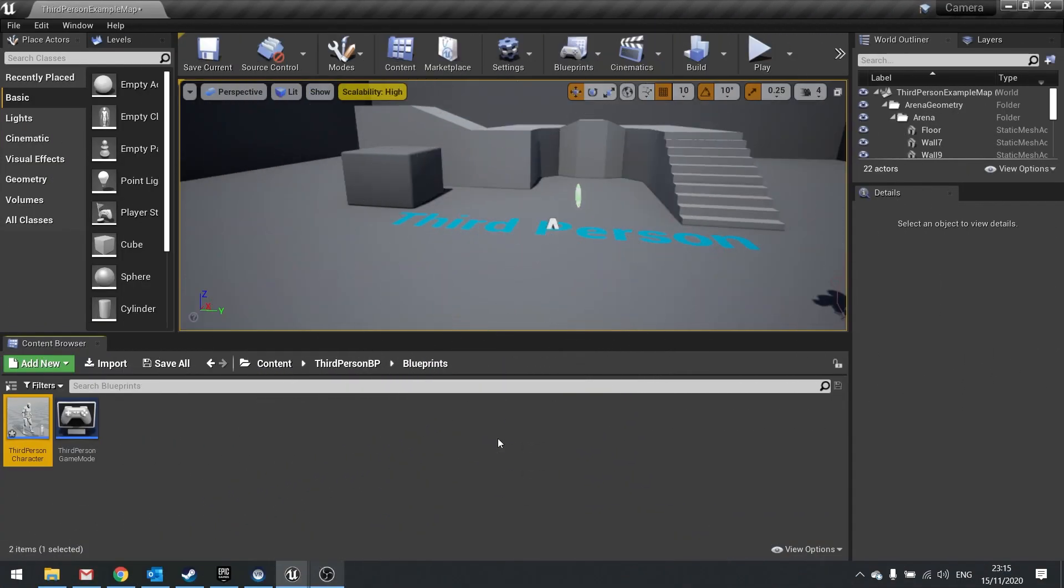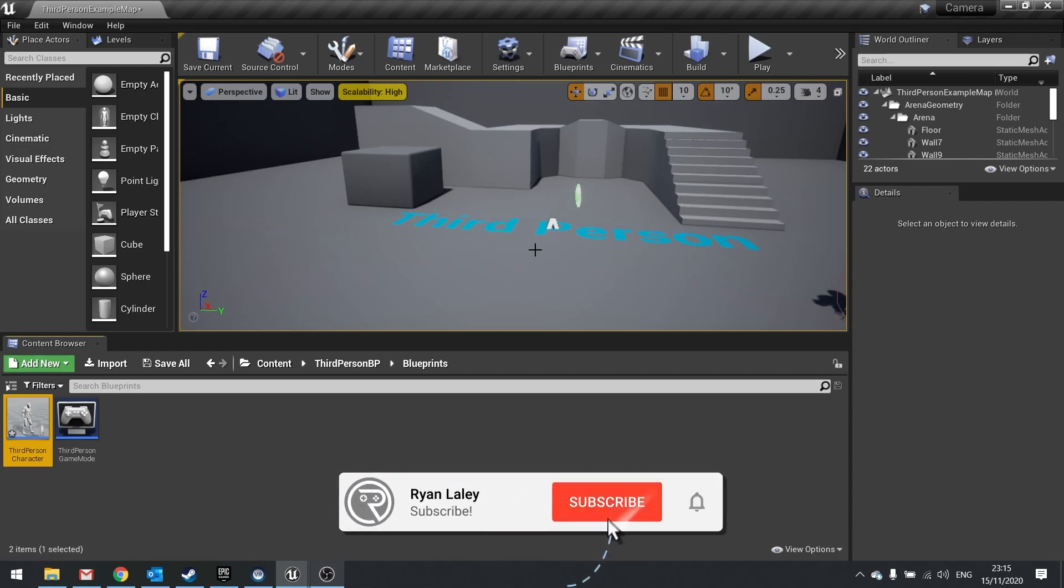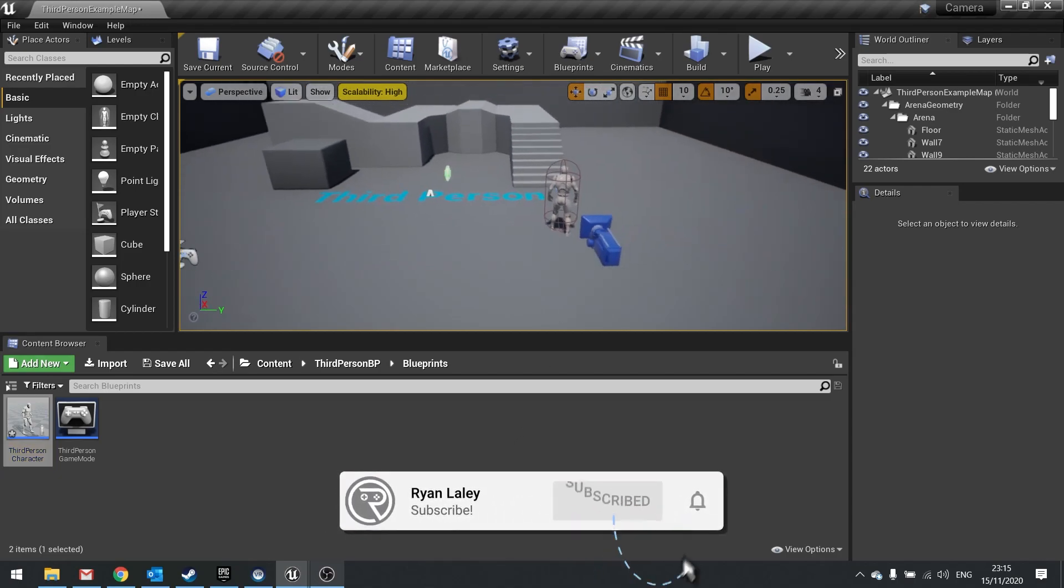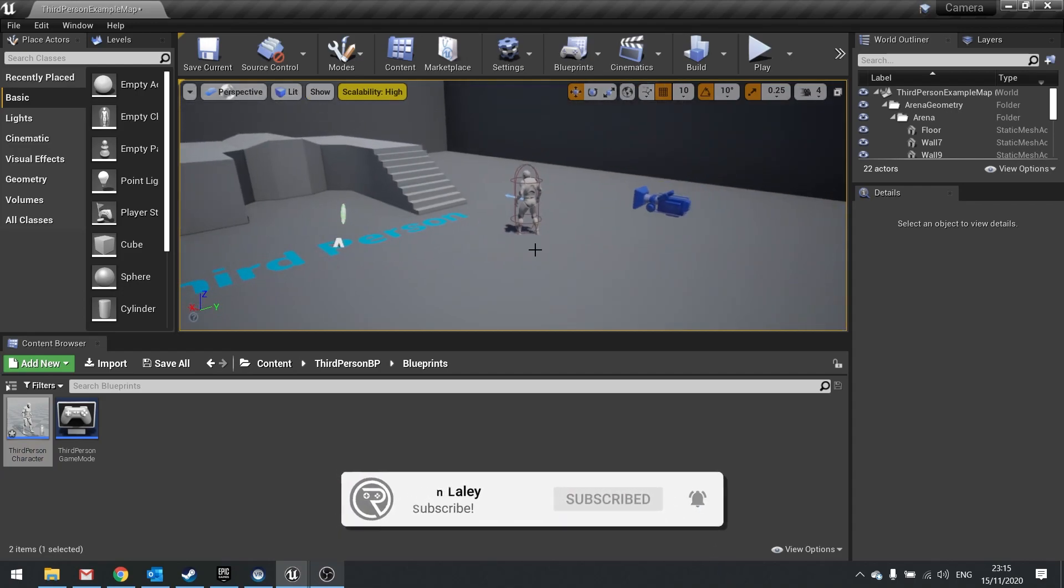Hello and welcome to another snack-size video in my Unreal Engine 4 tutorials. In this episode, we're going to go through camera lag.